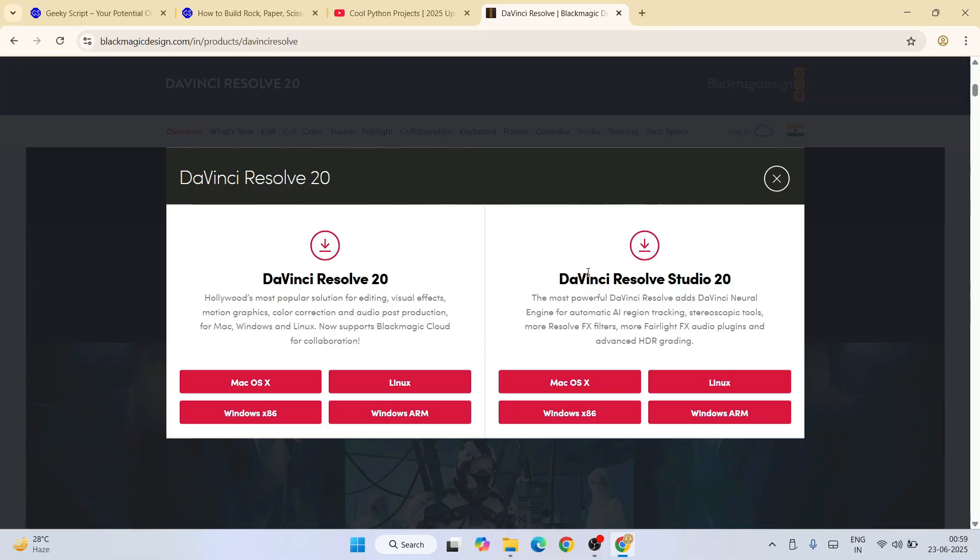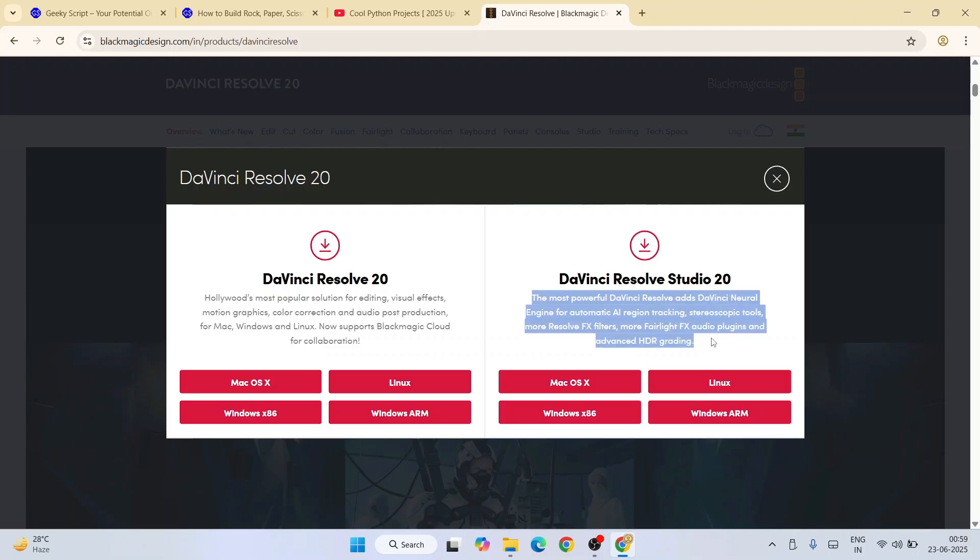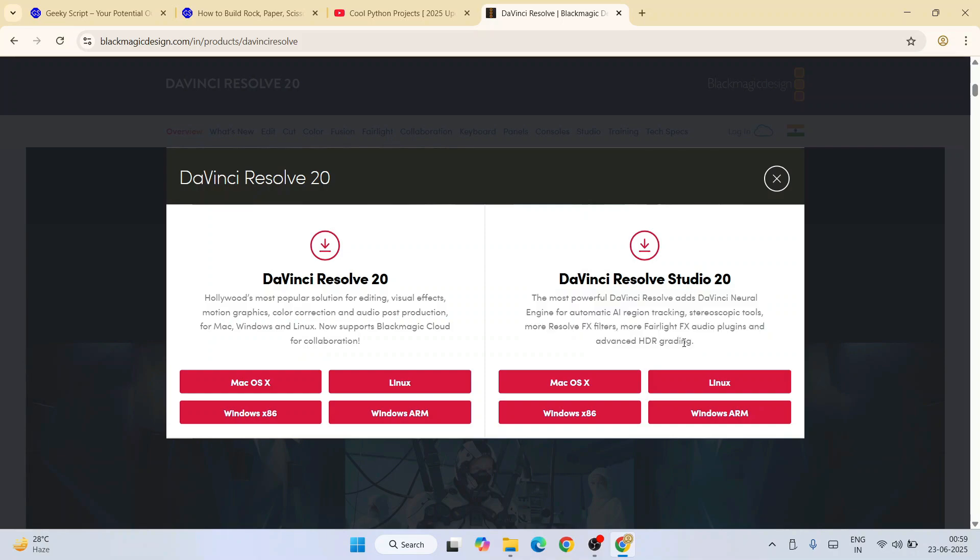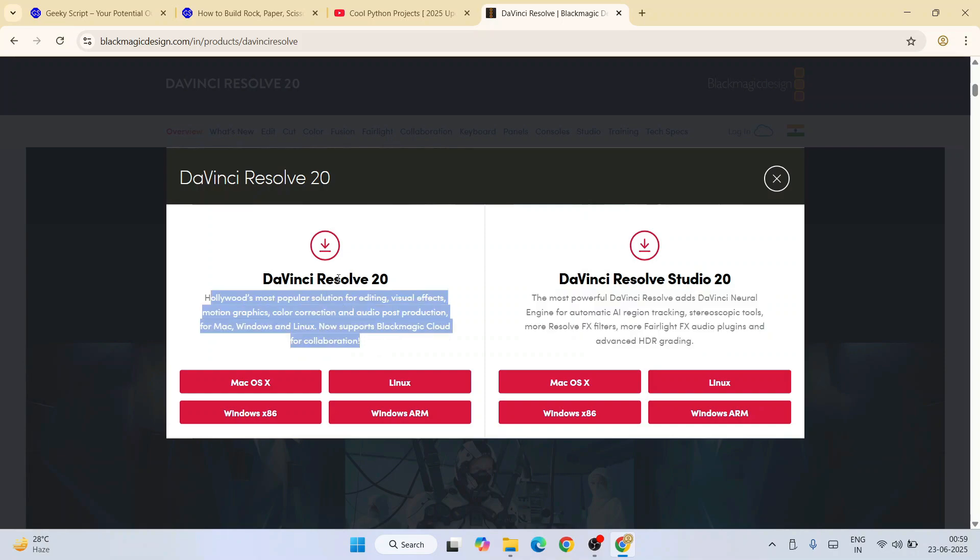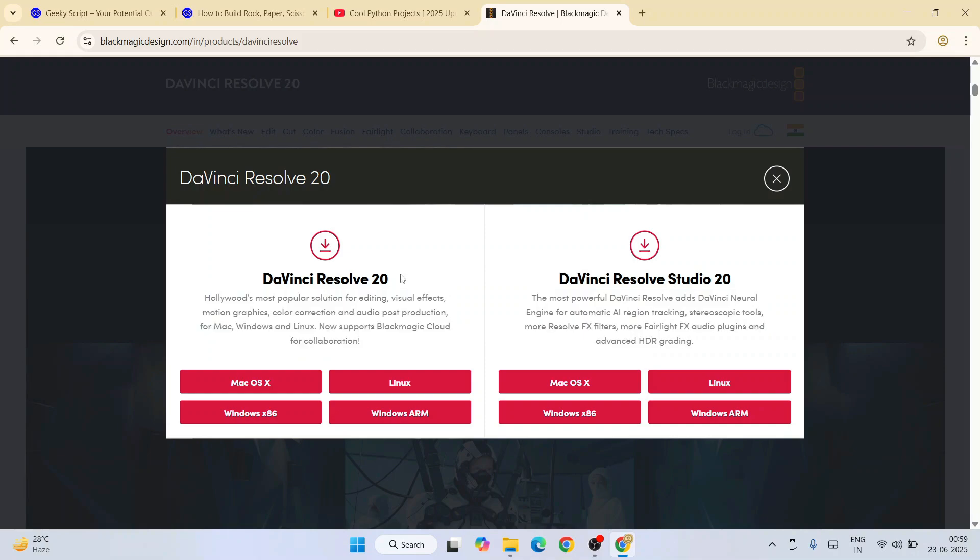DaVinci Resolve Studio 20 is a paid one, so it will have some of the latest features. But you can use this DaVinci Resolve 20 for completely free. That is what I'm going to show you in this video.